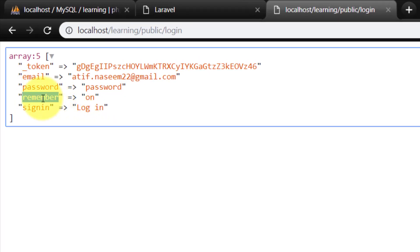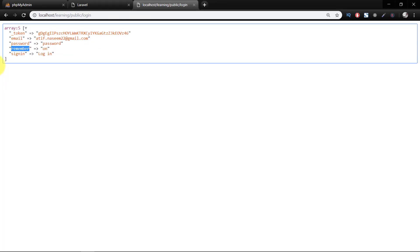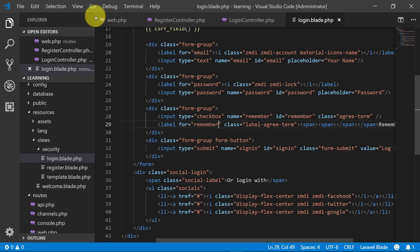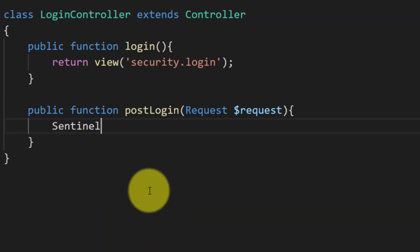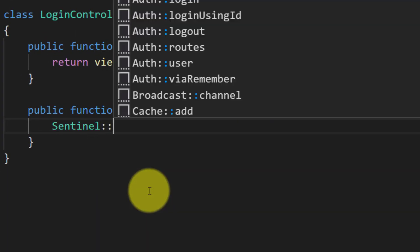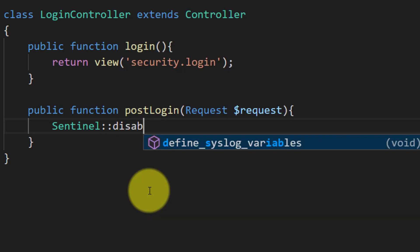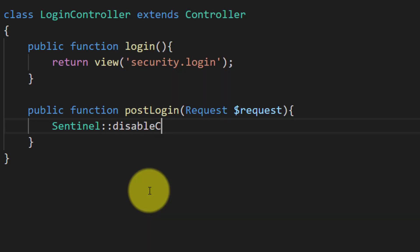Now let's create our post login method. We use Sentinel and first of all I am disabling all of the checkpoints. I'll tell you later what all these checkpoints are.